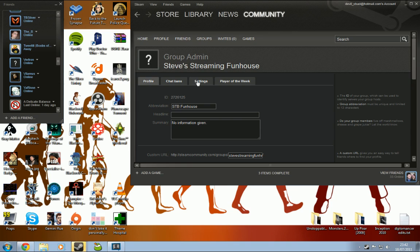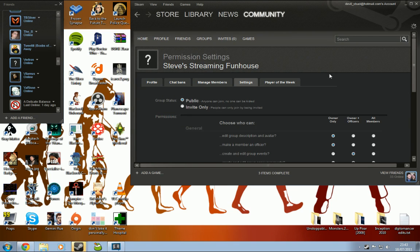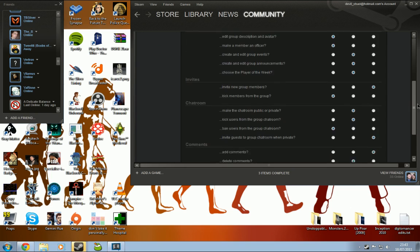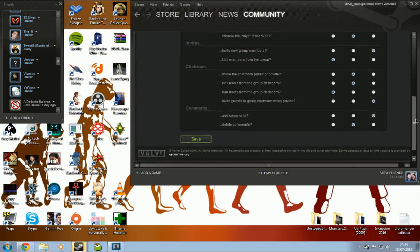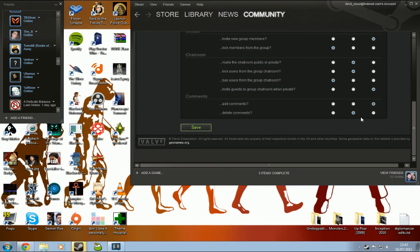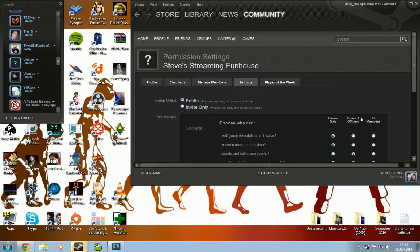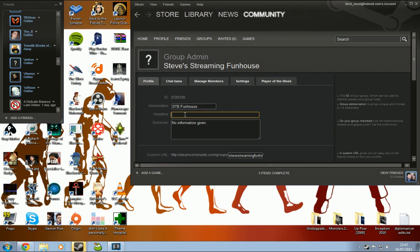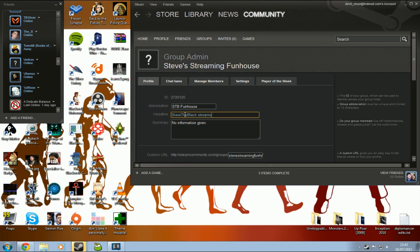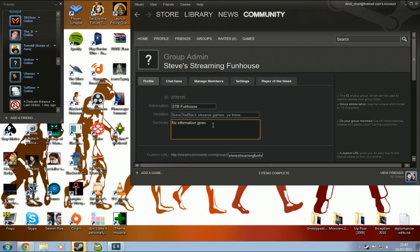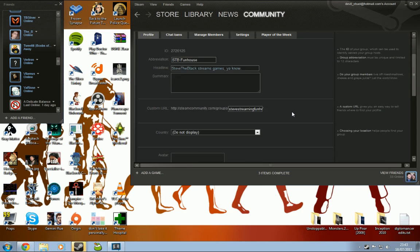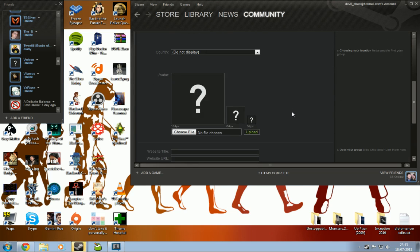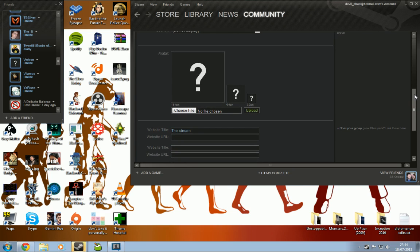Right. No, I don't want to go into the chat bands. This is going to be very interesting now, because all it's going to be is me setting up the Steam group.